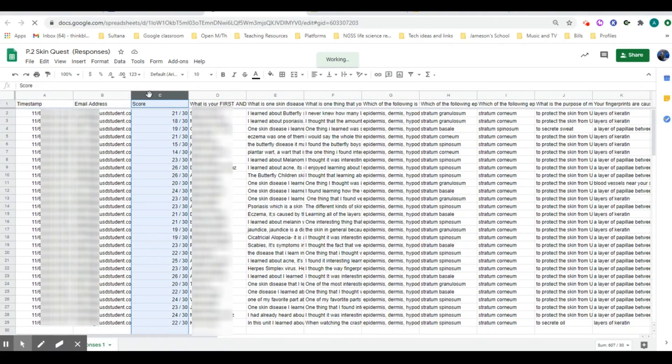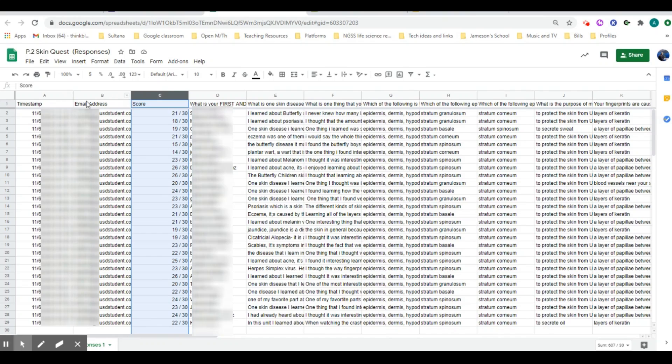You may have it in column B if you chose to not collect the email addresses. I do it as an extra measure in case I forget to have them put their name in, which I've done.